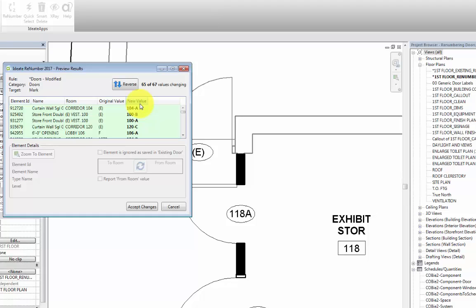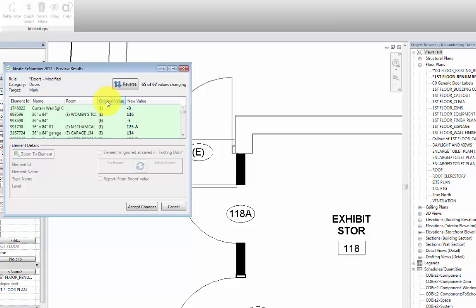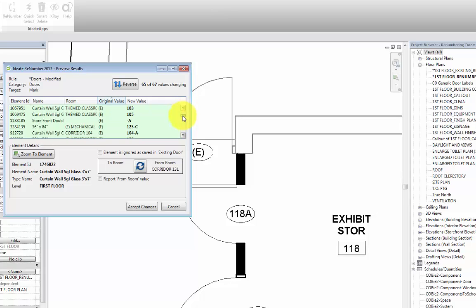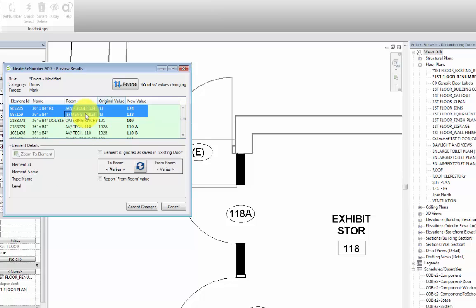In this preview, we can also see the existing doors in this project which we previously changed the mark parameters of. What we can do now is first select the column header of original value to sort the column by value, and then select all of the doors with an original value of E.